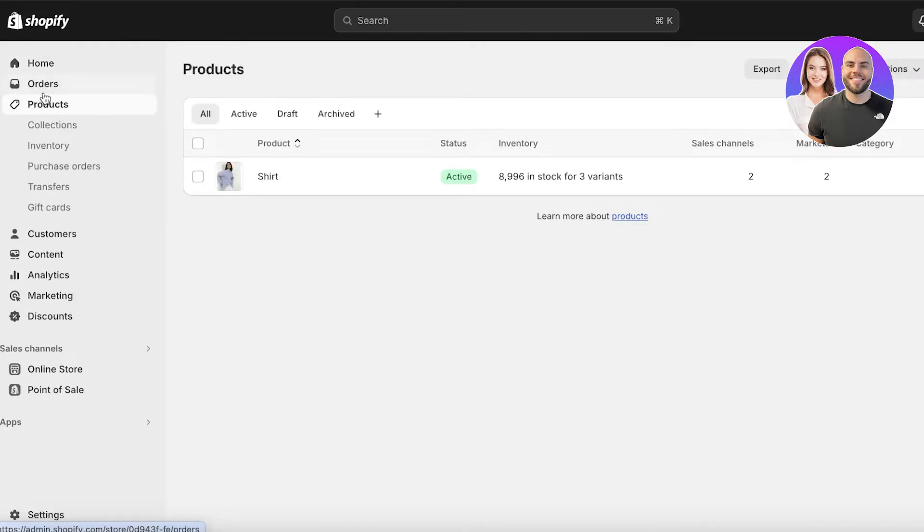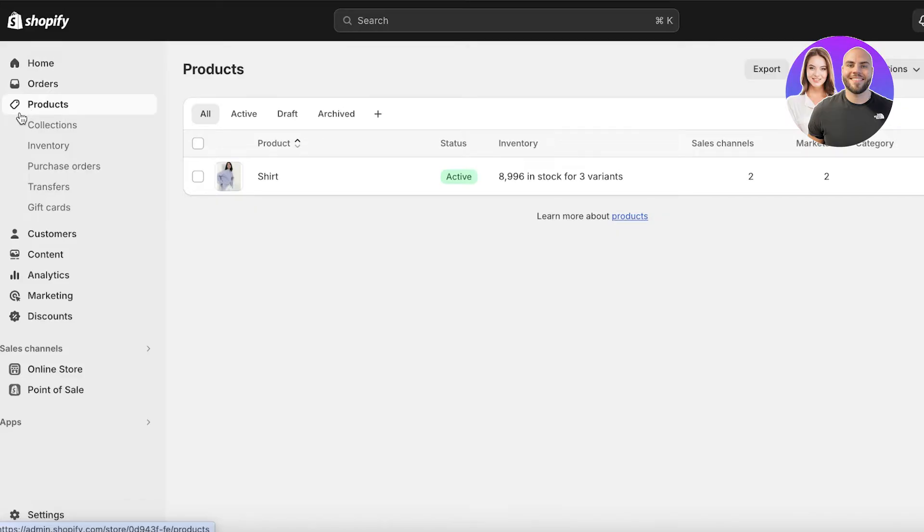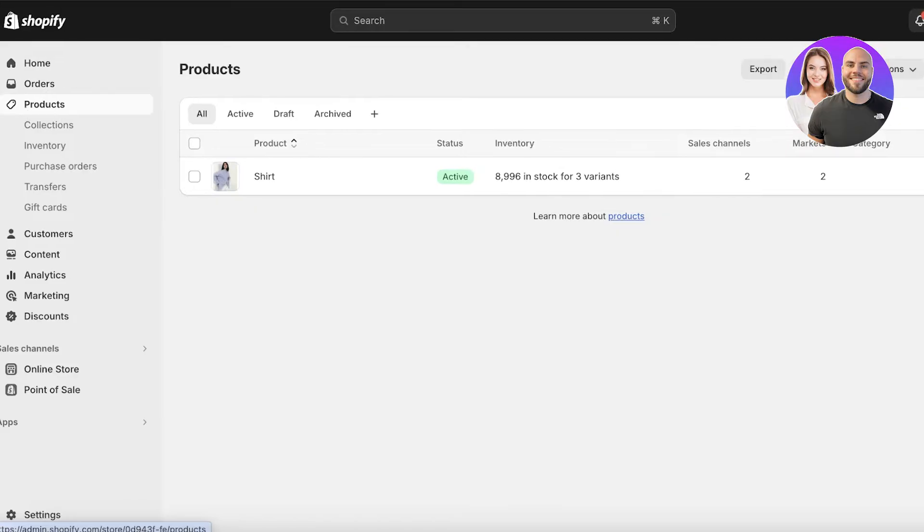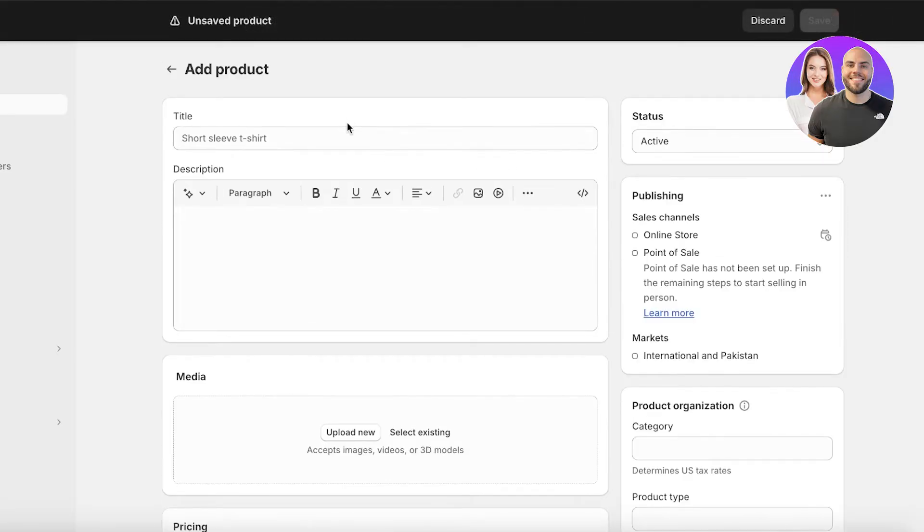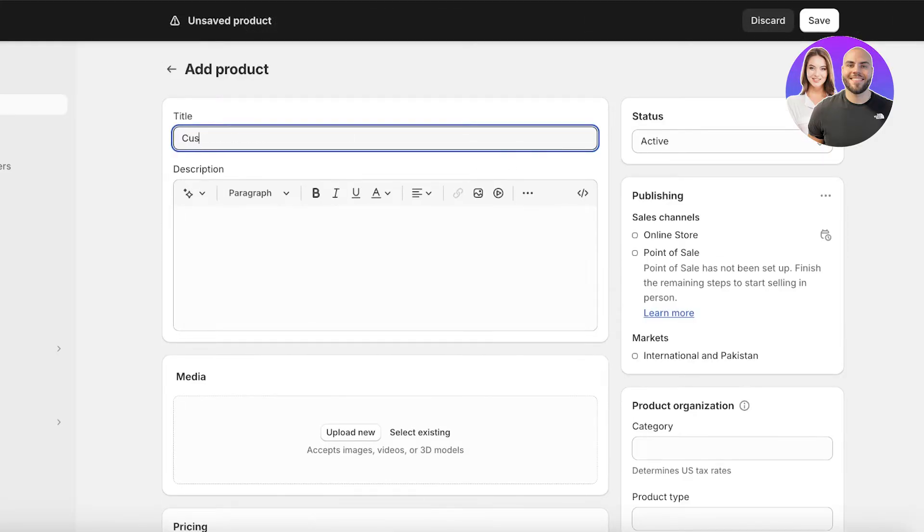The first step is we are going to create our customizable product. To do this, simply go into Products on the left of your Shopify dashboard. Then click on Add Product. Once you click on Add Product, you're going to insert a title for your product.